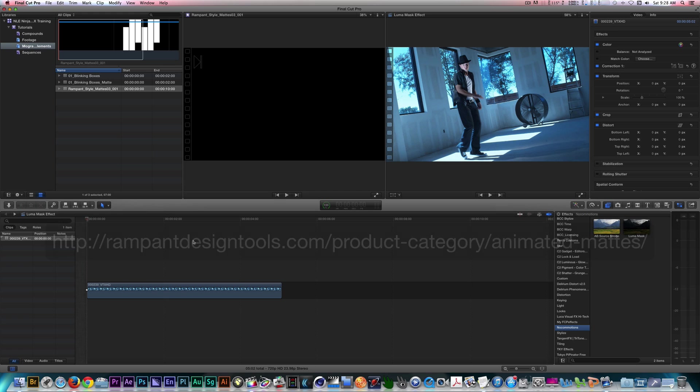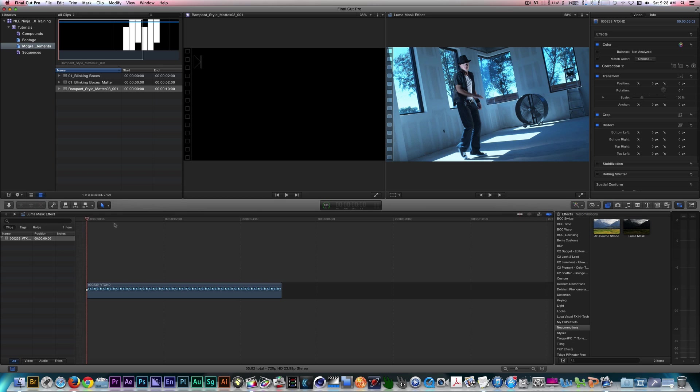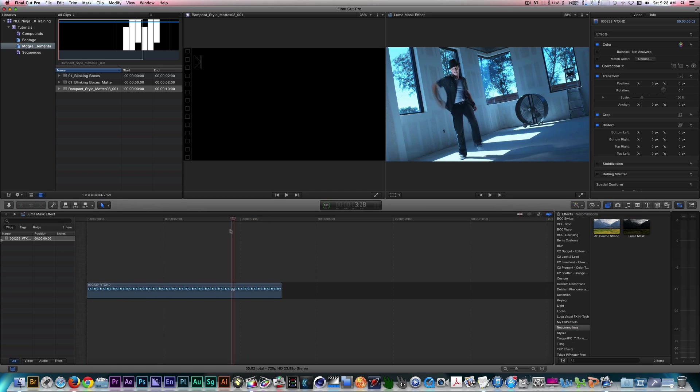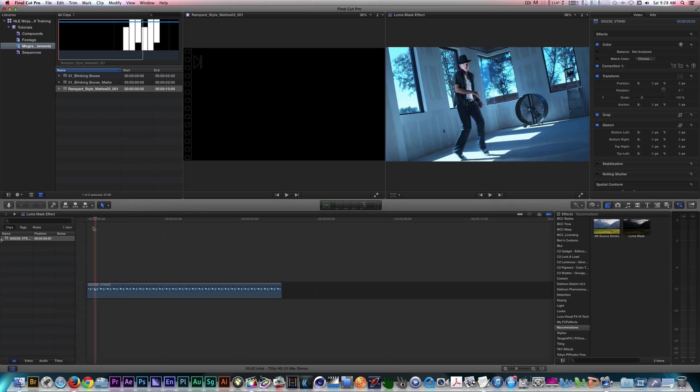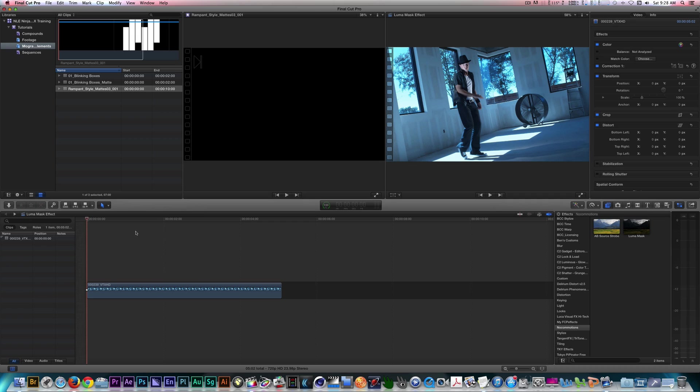In my timeline, I have a clip I want to apply a style mat to. In order to do this previously, I would have to use either Stencil Alpha or Luma in the inspector followed by turning everything into a compound clip to do any further compositing.